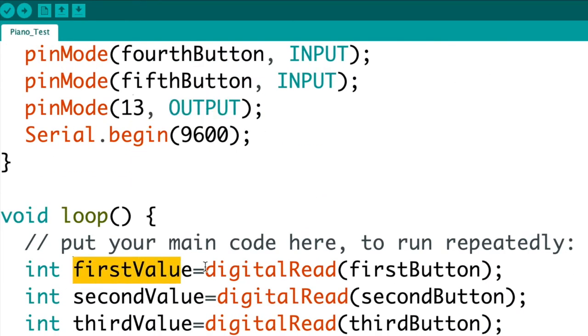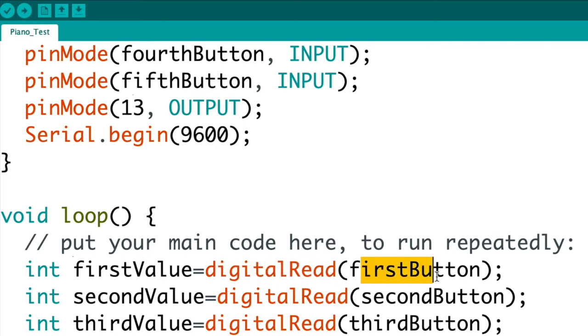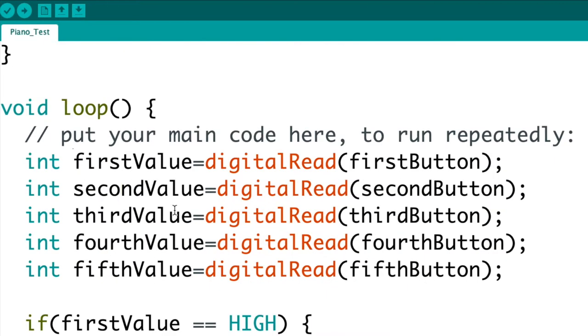Same with the second value, it's going to digitally read the value of the second button. And I'm saying digital read, not analog read, because this is on the digital side of the Arduino board, and if it's on the digital side of the Arduino board we're going to use digital read.